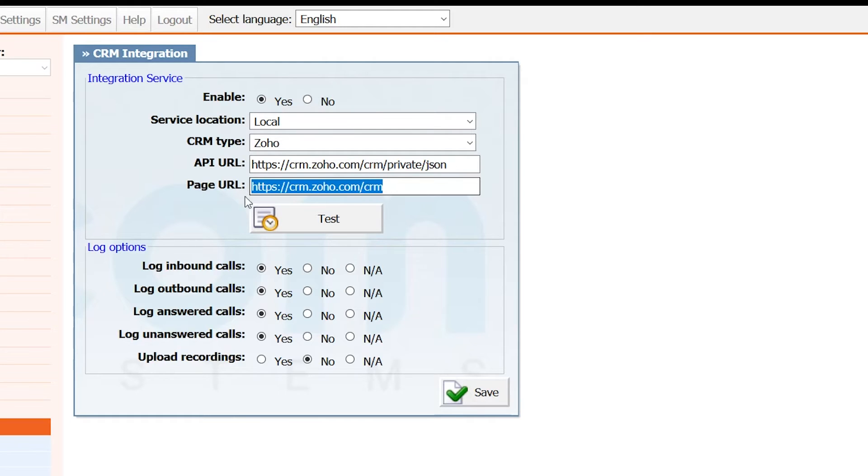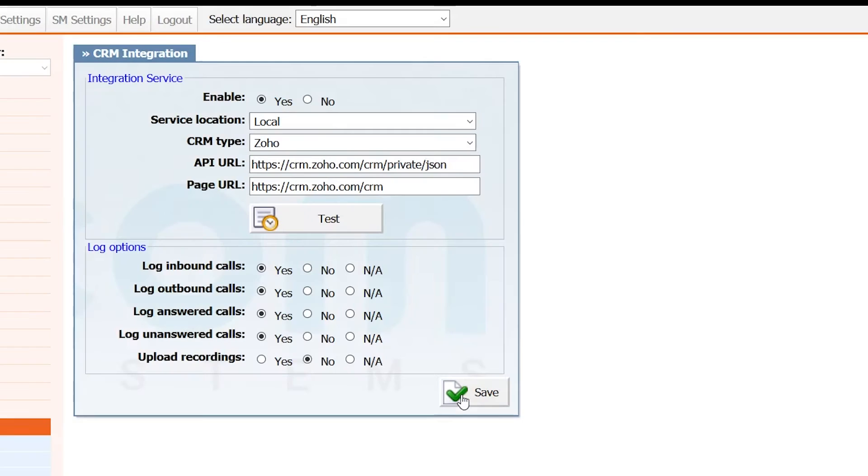When done, click Save button to apply the new settings. To make sure that everything is set correctly, you can run a test inside of CRM test window.